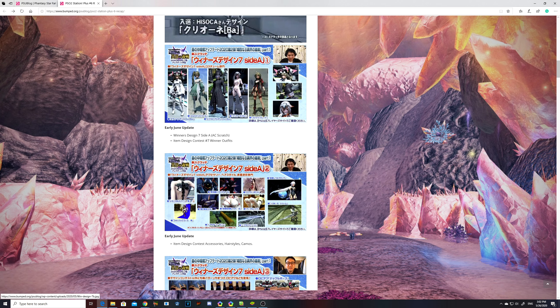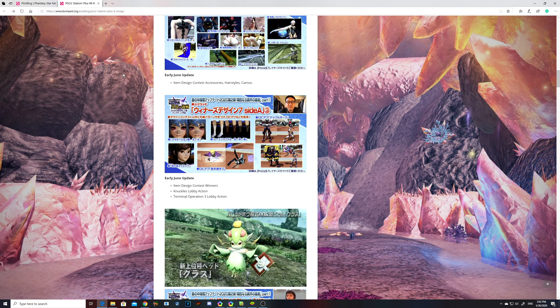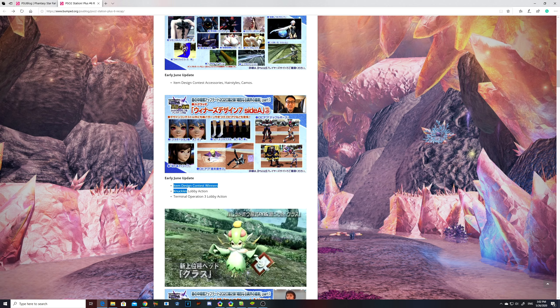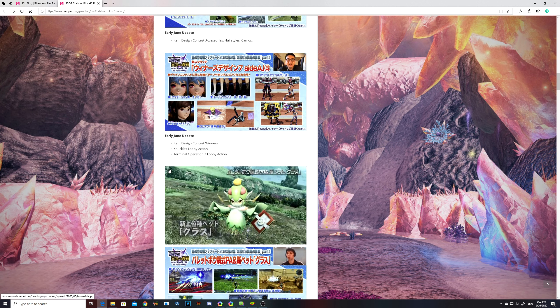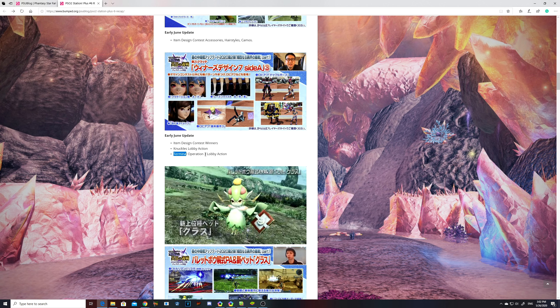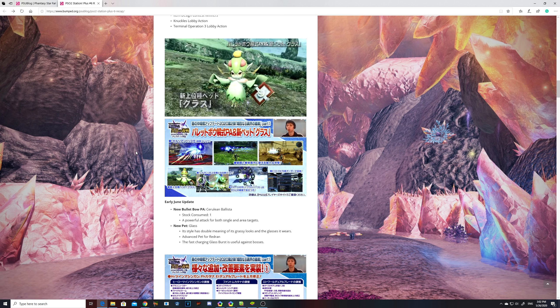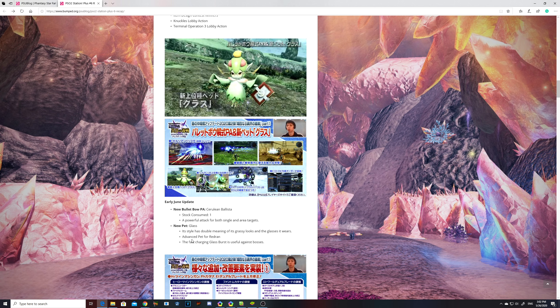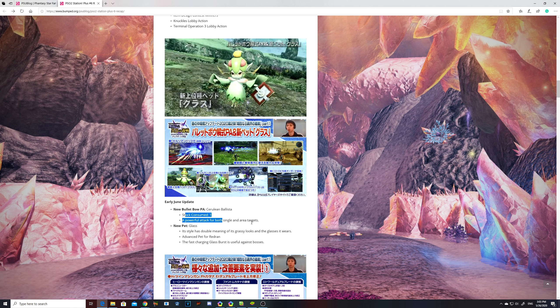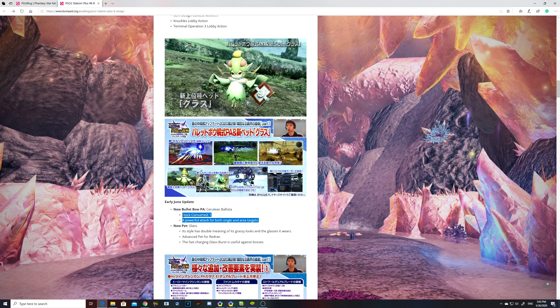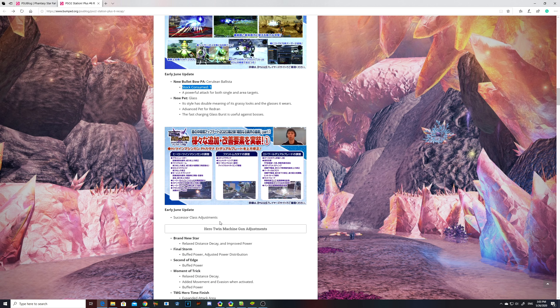The Sonic collab will kick in. There's gonna be a couple scratches. I'm gonna try to breeze through this. There's gonna be a Knuckle LA early June along with contest winners for some of their scratches. And then there's gonna be a terminal optional 3 lobby action. Apparently, they are also gonna release a new pet named Glass. Its style has double meaning of its grassy looks and its glasses it wears. Advanced pet for Red Ryan. The fast charging glass burst is useful against bosses. There's also gonna be a new Bullet Bow Photon Arts, Cerulean Ballista.